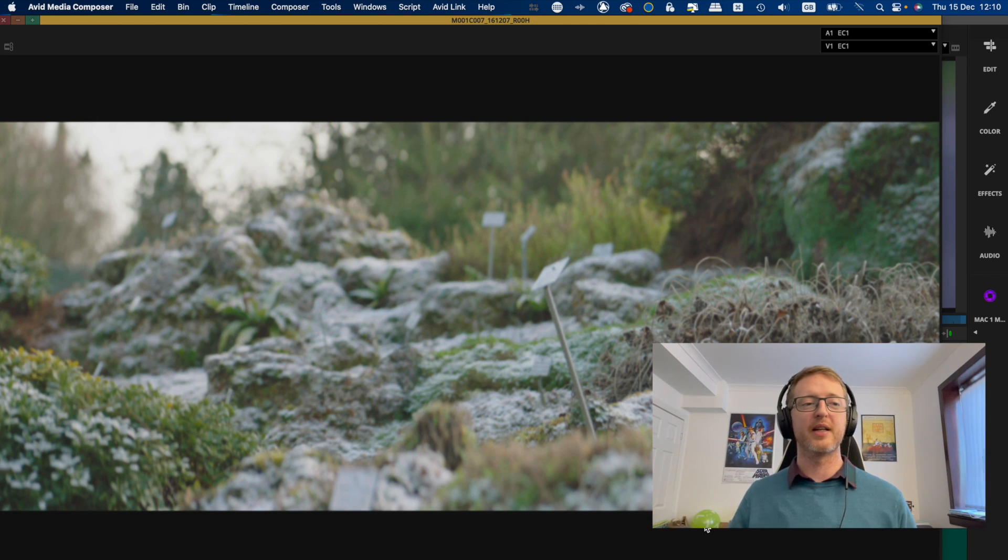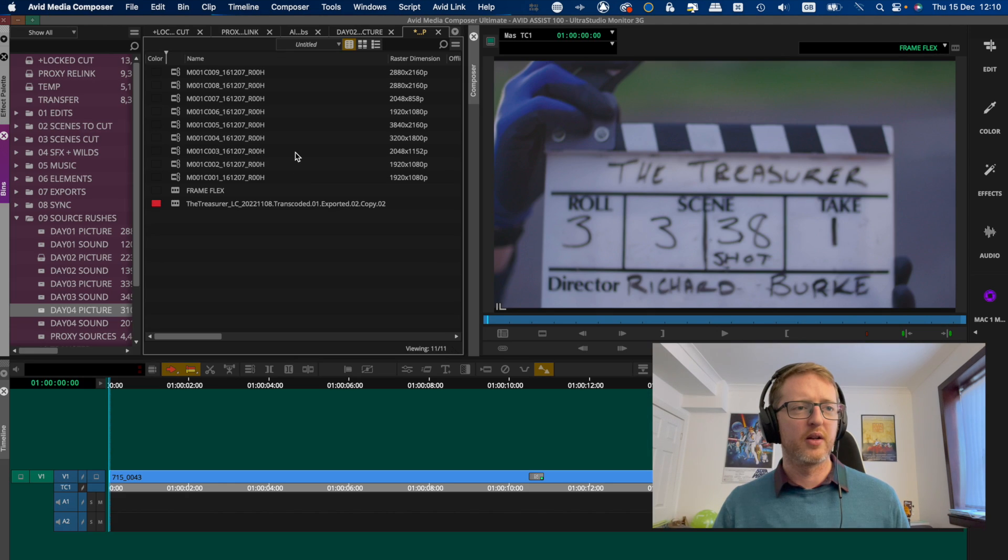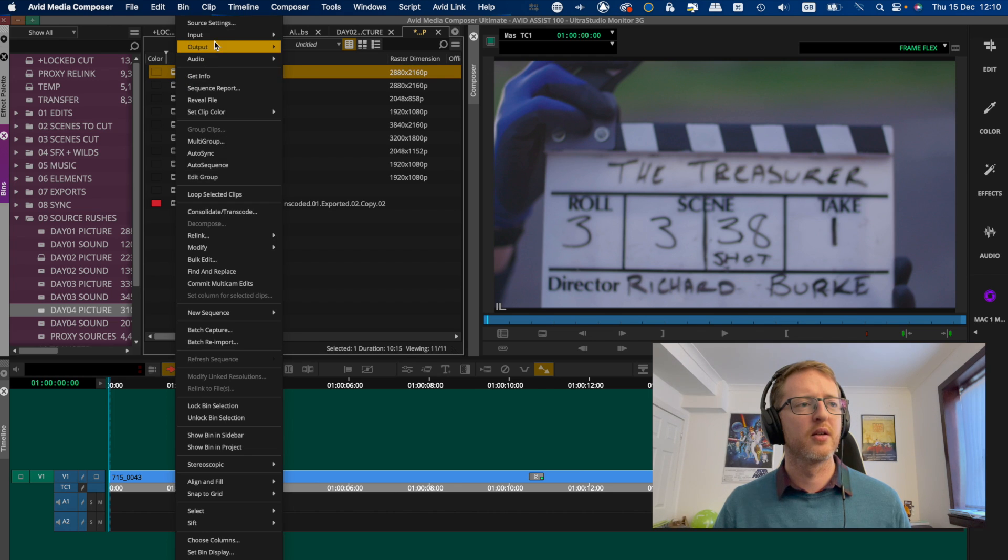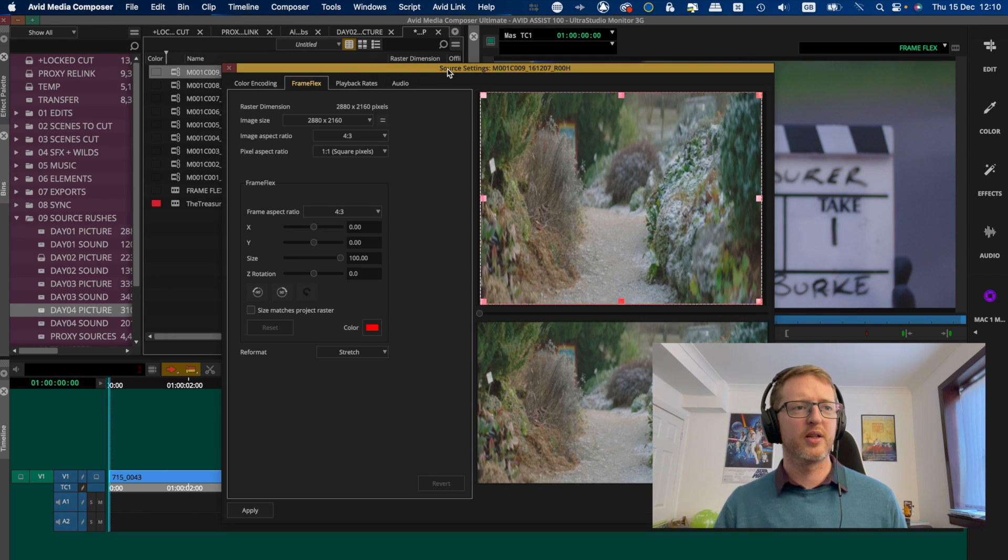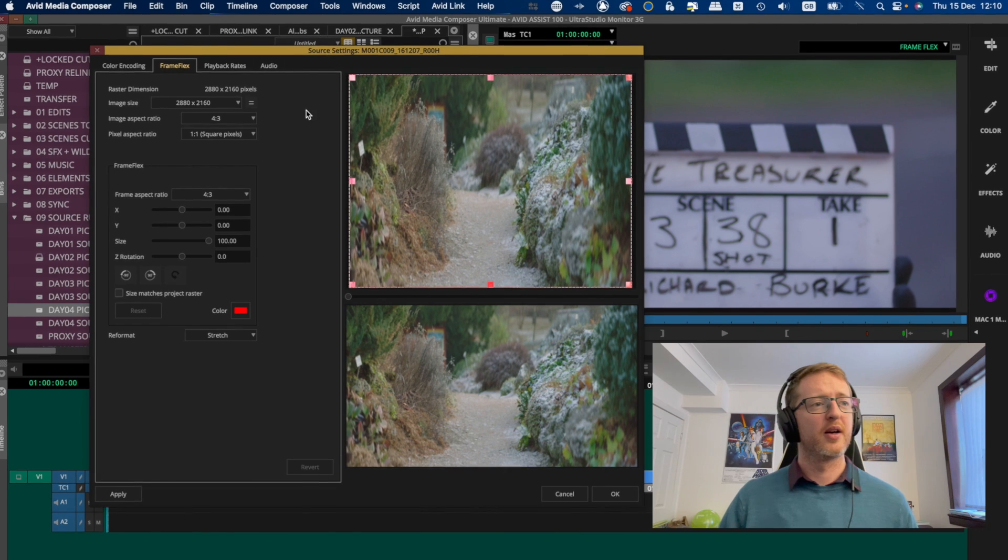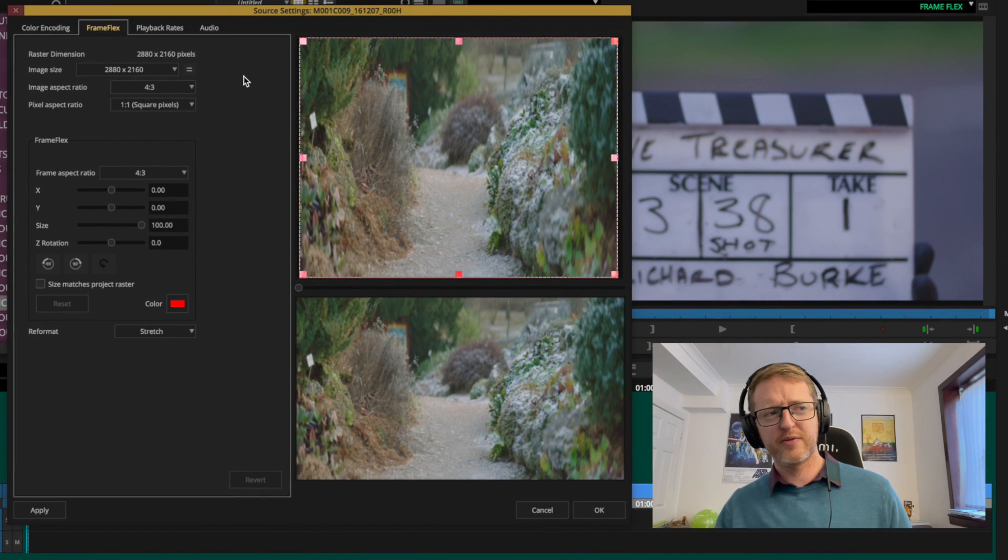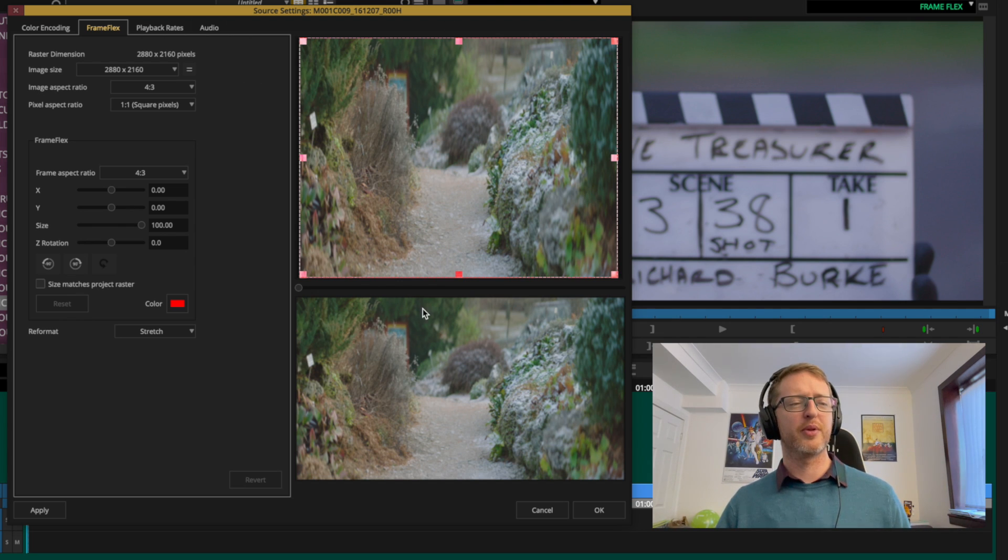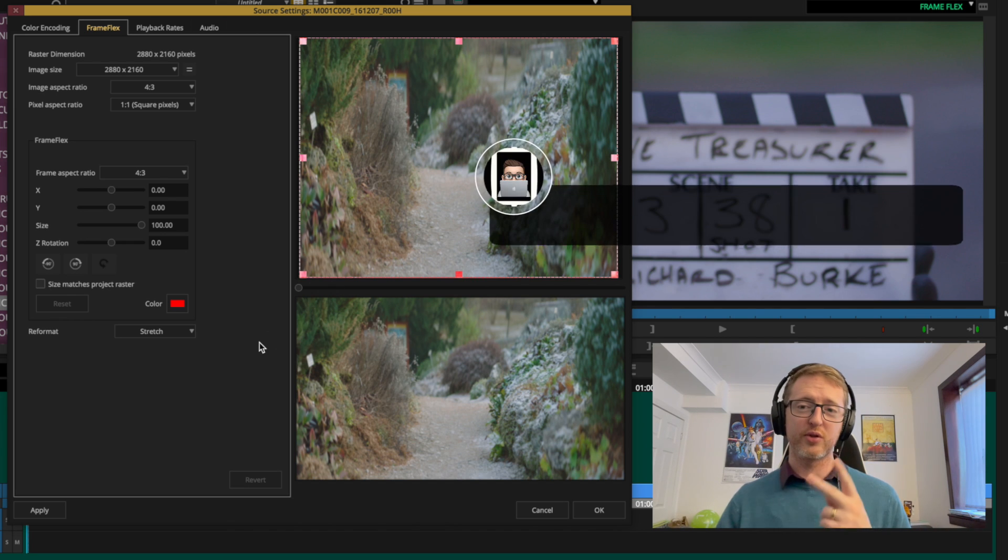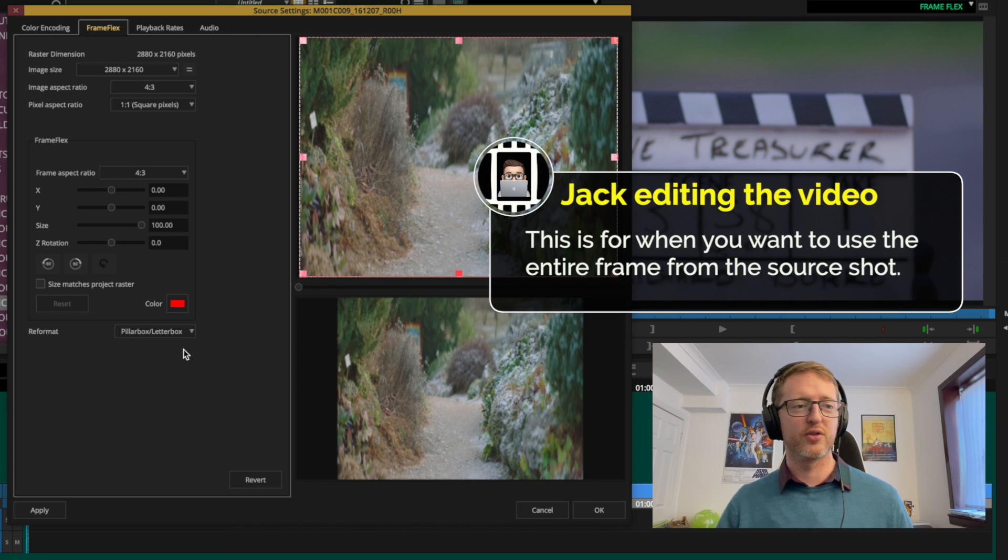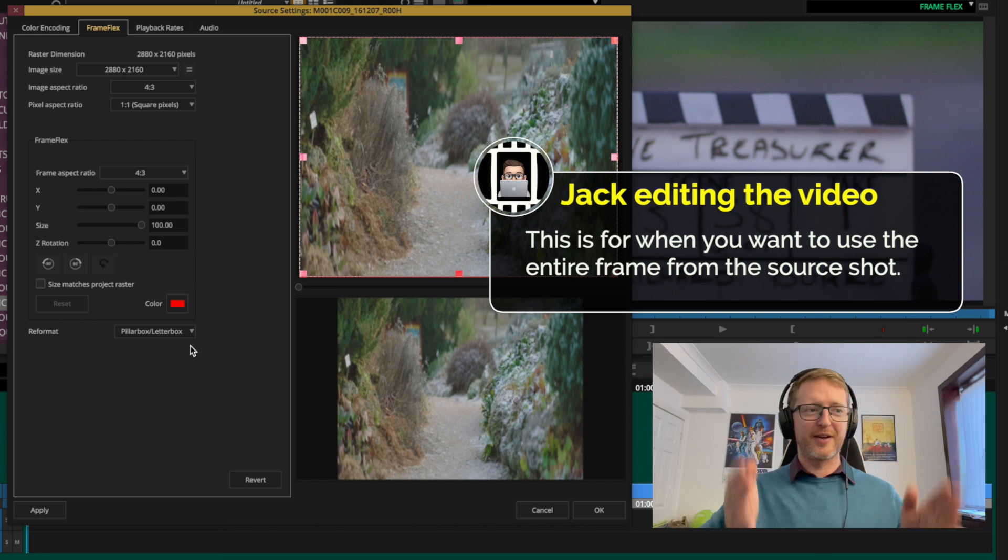Right, what about one like this - 2880 by 2160. Let's take a look at this one in here. So that's a 4x3 frame at what looks like a bit under 4K. I don't know if that's like - this is about 3K I think. So we've got plenty of resolution to work with here and we're in a 1080p timeline.